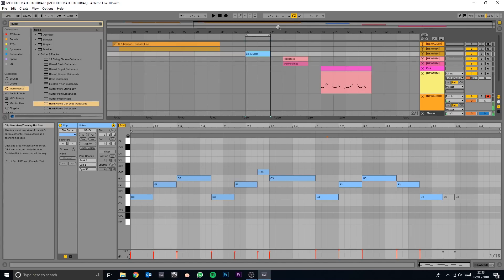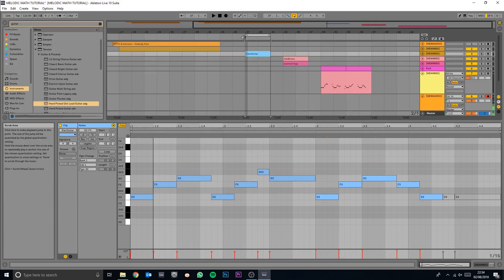So I've got Smoke on the Water by Deep Purple here — just the main notes. You'll recognize it; if you don't, go on YouTube and you'll pretty much certainly have heard of it. Anyway, let's check this out.